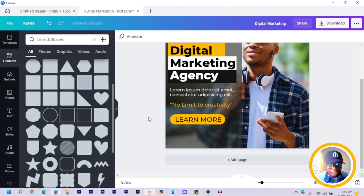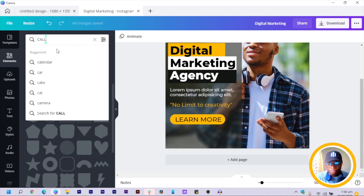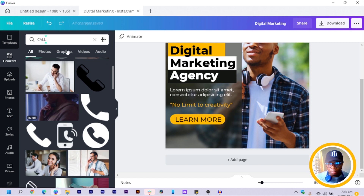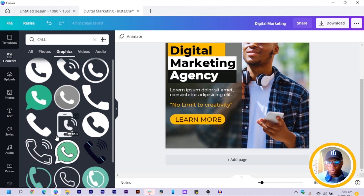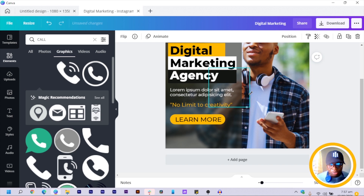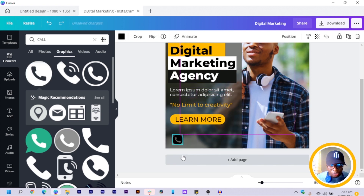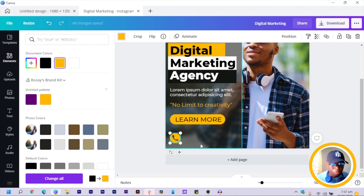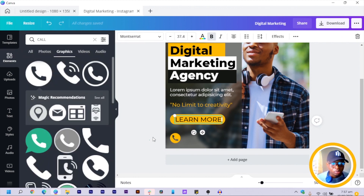Now we want to add contact information. Go to Elements and search for 'contact.' Under Graphics, find something that suits the design — since we have circular shapes, I'll pick a matching icon. Reduce the size and drop it at the bottom. Change the color to yellow so all call-to-action elements are consistent.